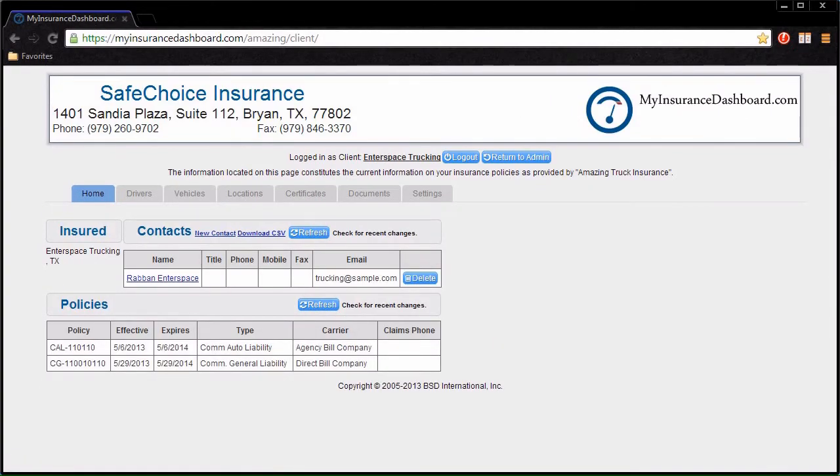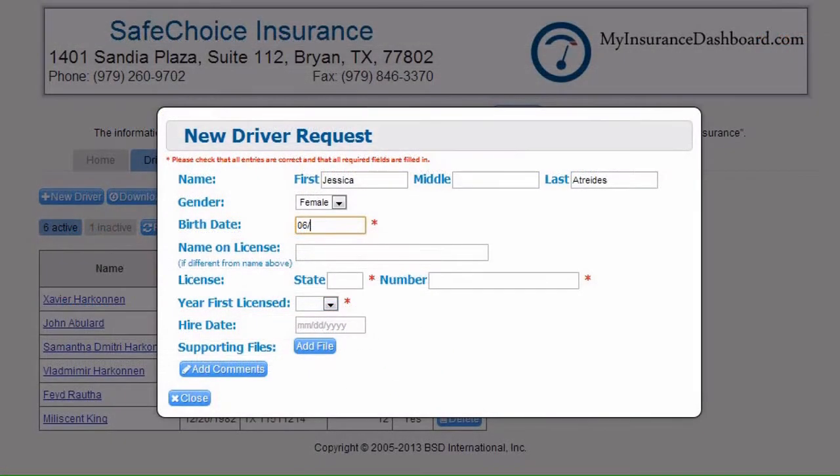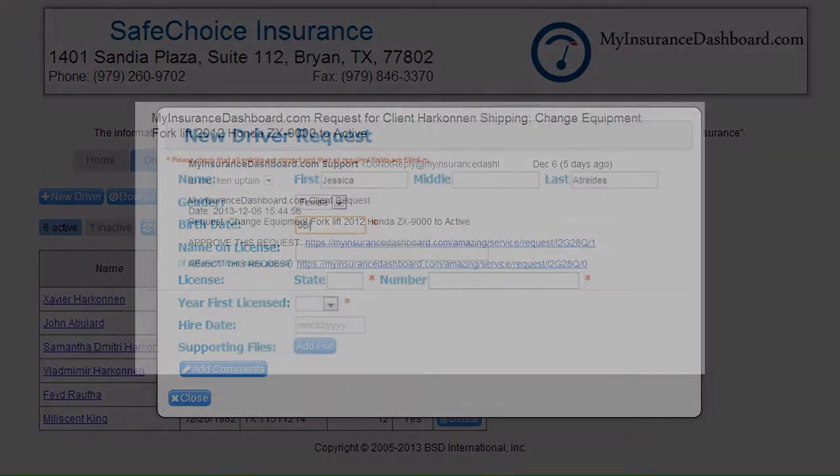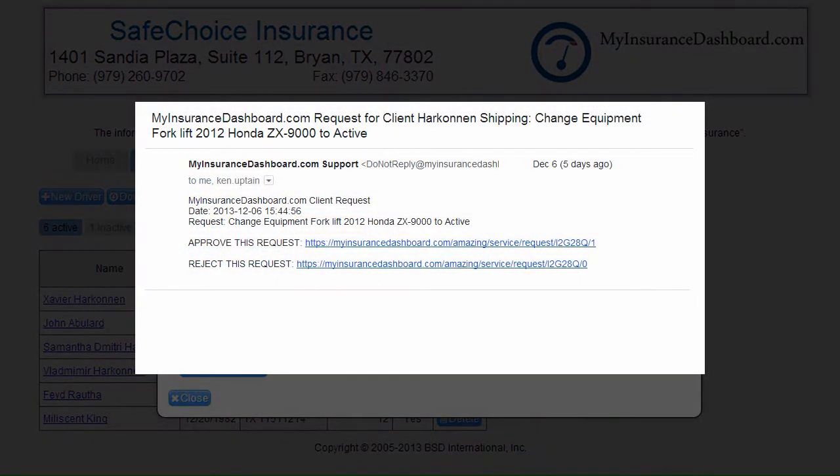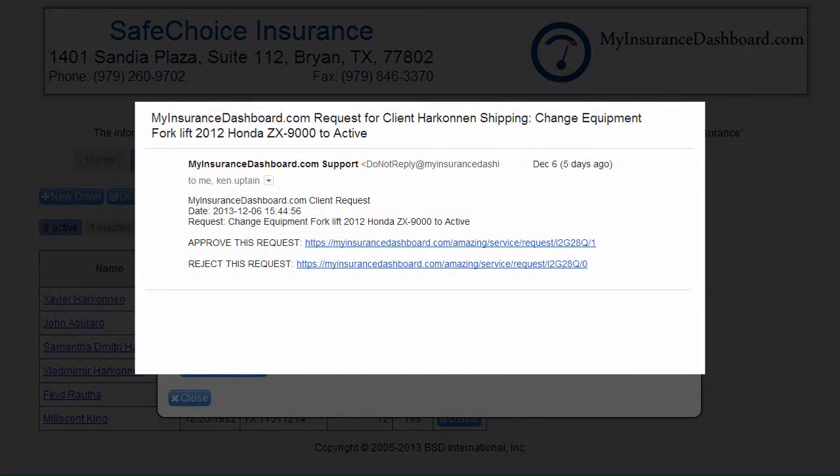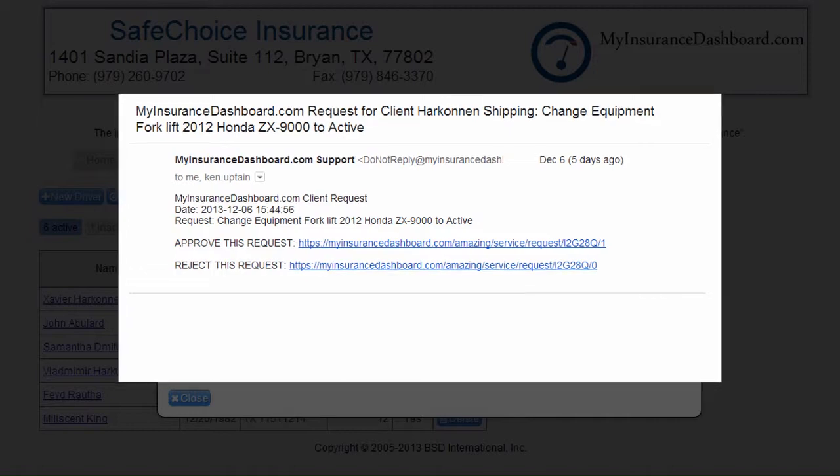Your clients can use My Insurance Dashboard to request changes, such as adding a driver or vehicle, or updating location information. When a client requests a change, an email will automatically be sent to the client's CSR as well as to the agency manager.